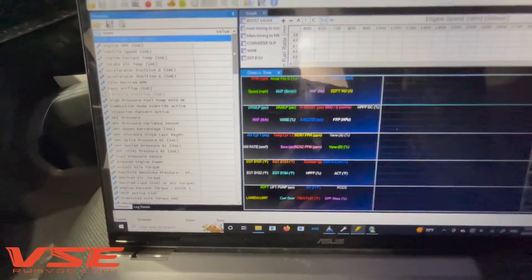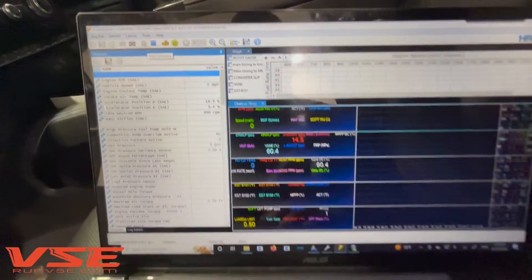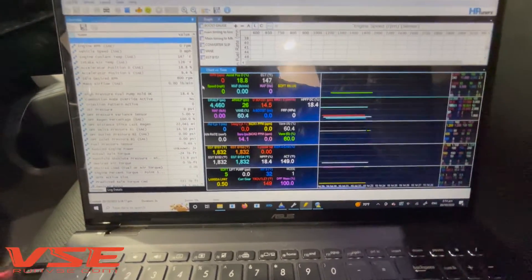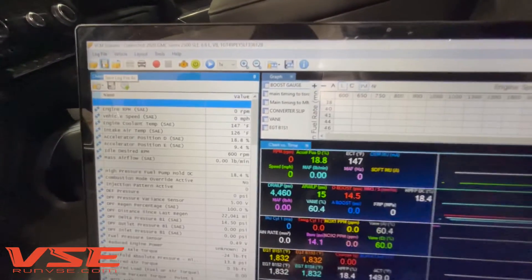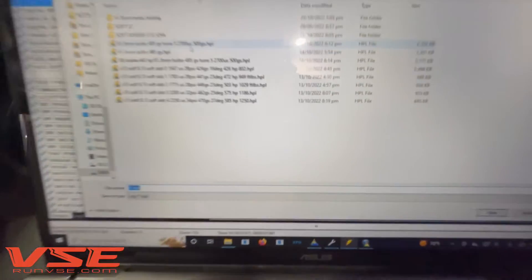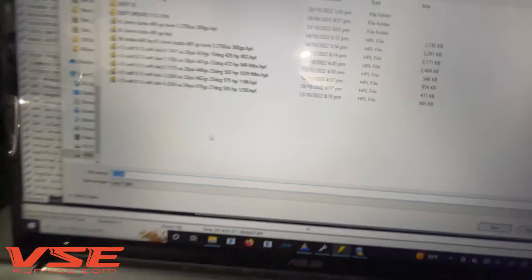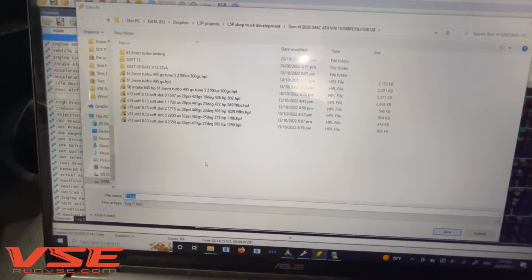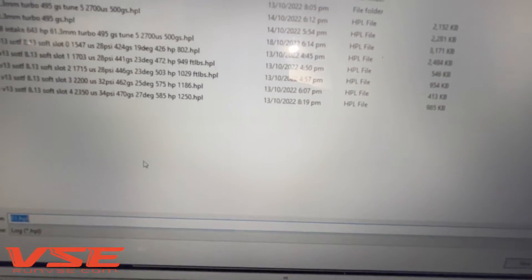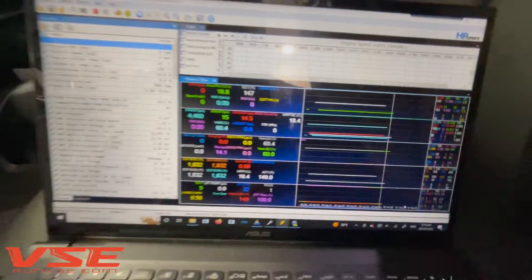To get us the data log, hit the little red icon to start scanning, then drive it or do whatever you need to do. When you're done, hit stop scanning, then go to save log file as and name it wherever you'd like. The file will be saved as a .hpl or .hplog — that is the file format you send us. Do not send us the .xml, that's just the channel config. We need the .hpl file, which contains everything we need to see what's going on with your truck.